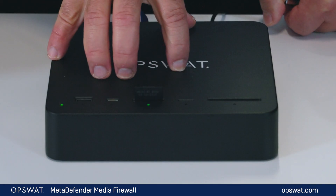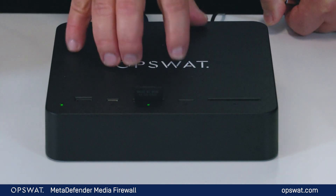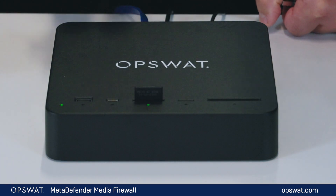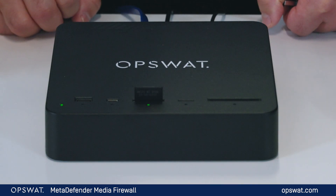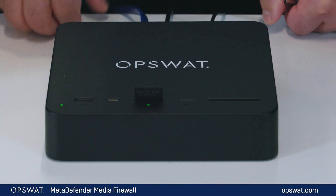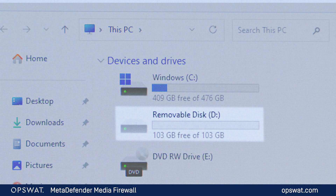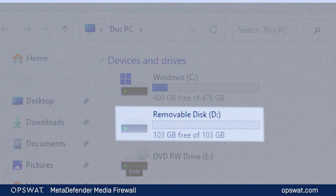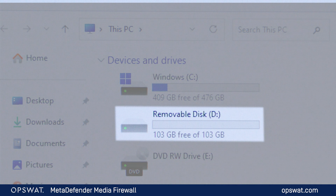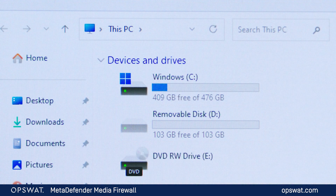The media firewall has a unique architecture — both hardware and software — designed end-to-end by OpsWatt, which allows it to sit in front of the SCADA machine. The SCADA machine, the HMI, or the whole system it's protecting is completely transparent to the presence of the media firewall. When you plug a device into one of the IOs, mass storage is presented to the SCADA machine as if the media firewall is not present.